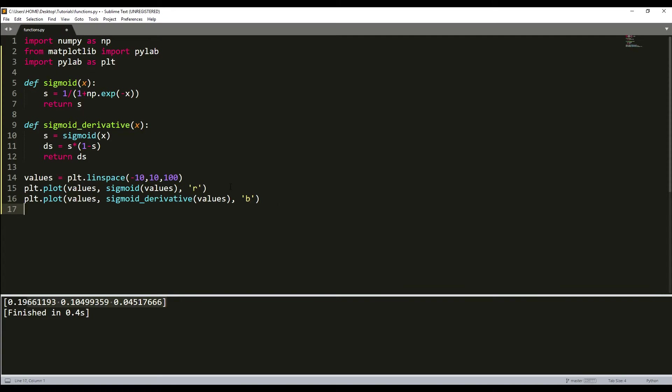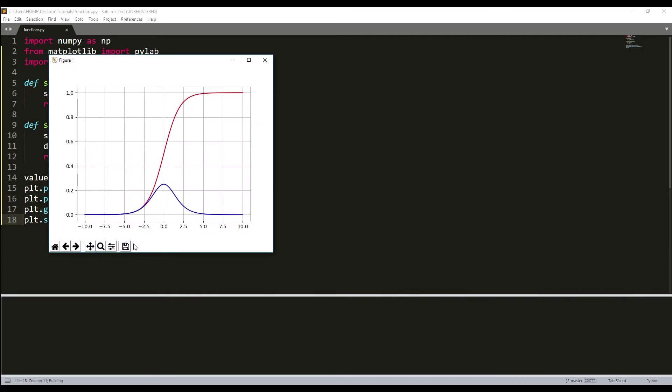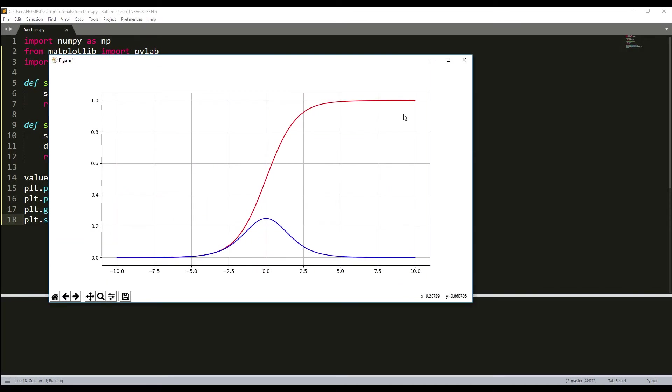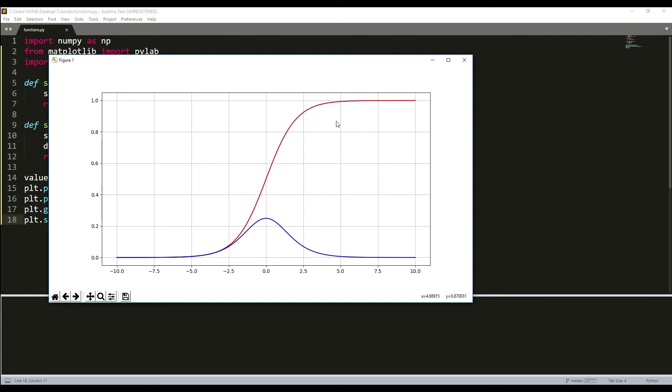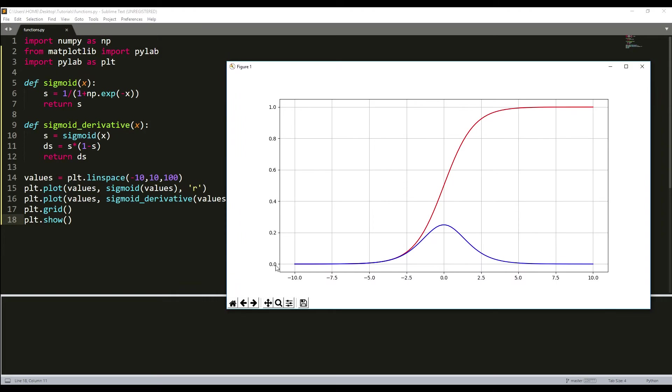I'll add plt.grid() to add a grid to my plot, and for now it doesn't need anything more, so just write plt.show(). Let's build this. As you can see, blue is our sigmoid and red is our sigmoid derivative. You can see it's quite easy for now.